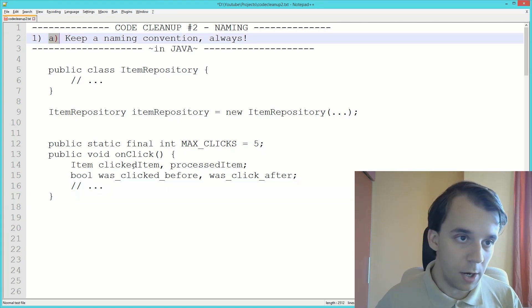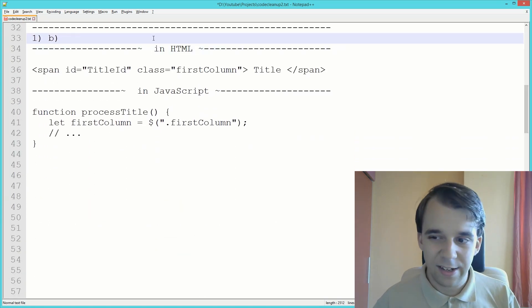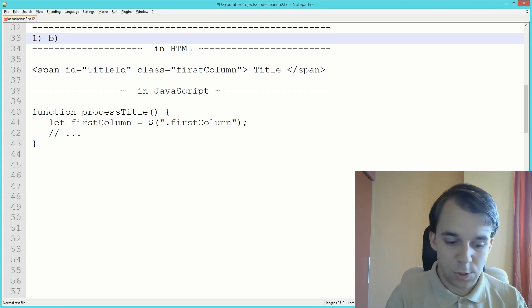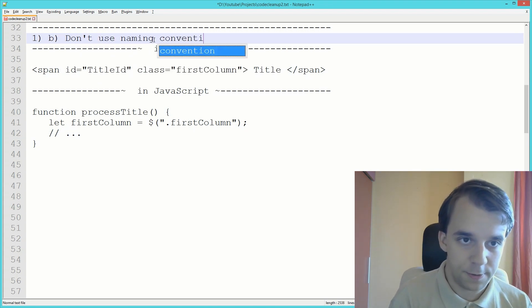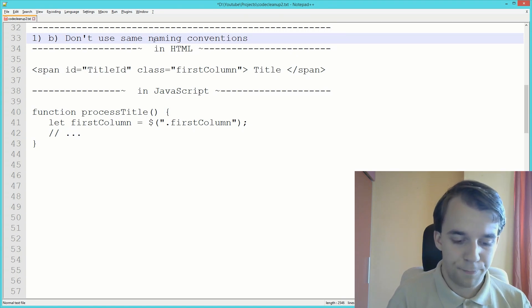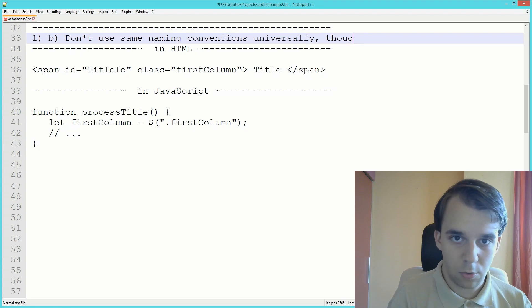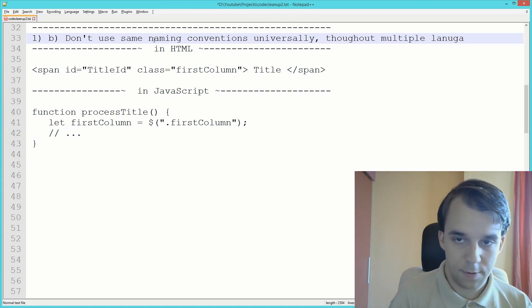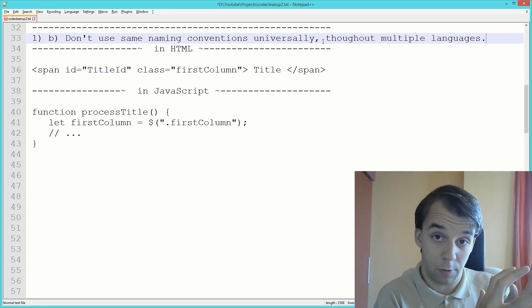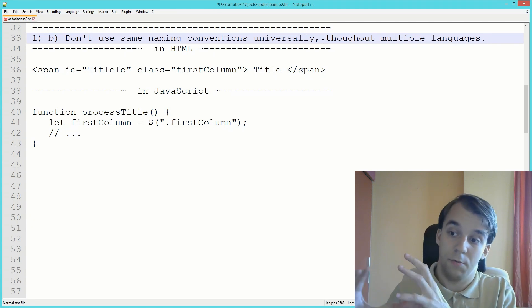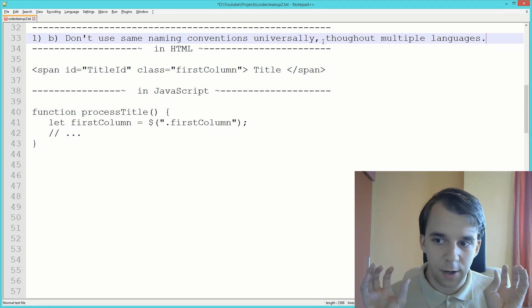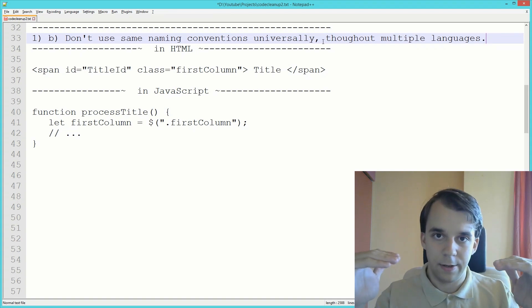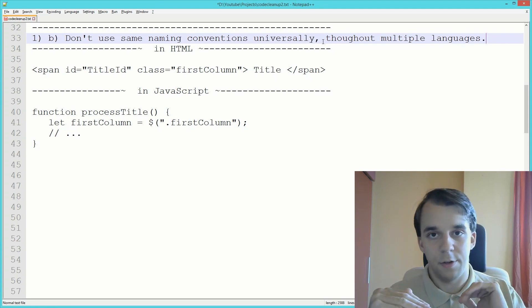Next up is a counter to the first one: don't use naming conventions universally throughout multiple languages. What I mean by that is, if you have a naming convention for your frontend JavaScript and your backend C Sharp, those should be kept different. Usually because the standard library behind the languages have different naming conventions.